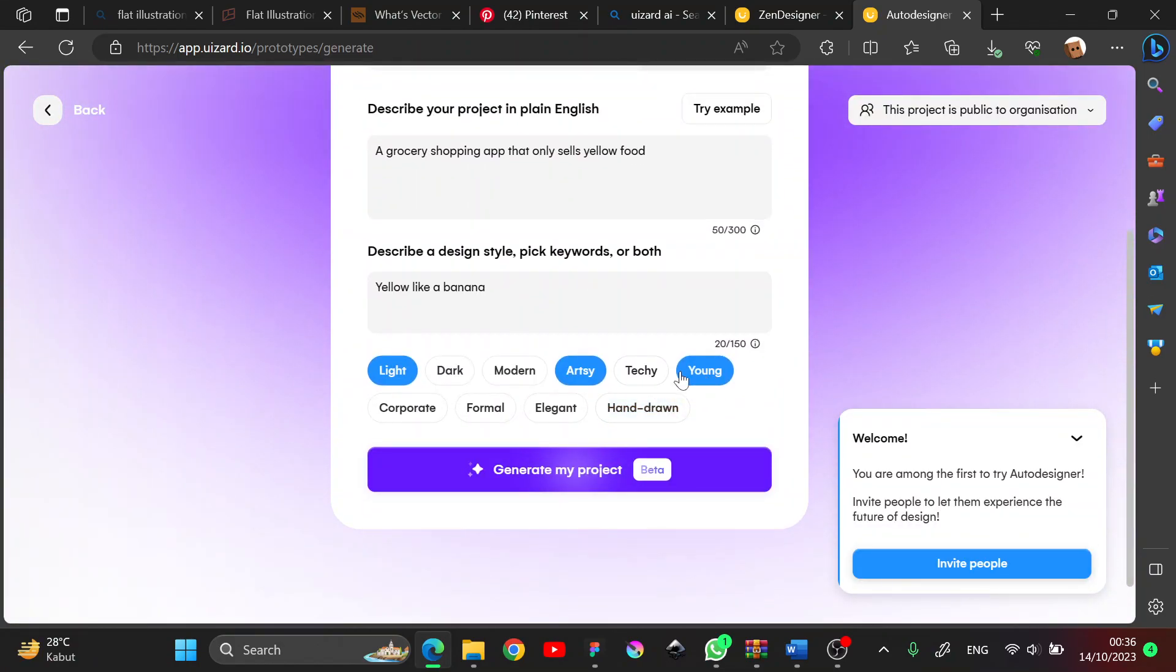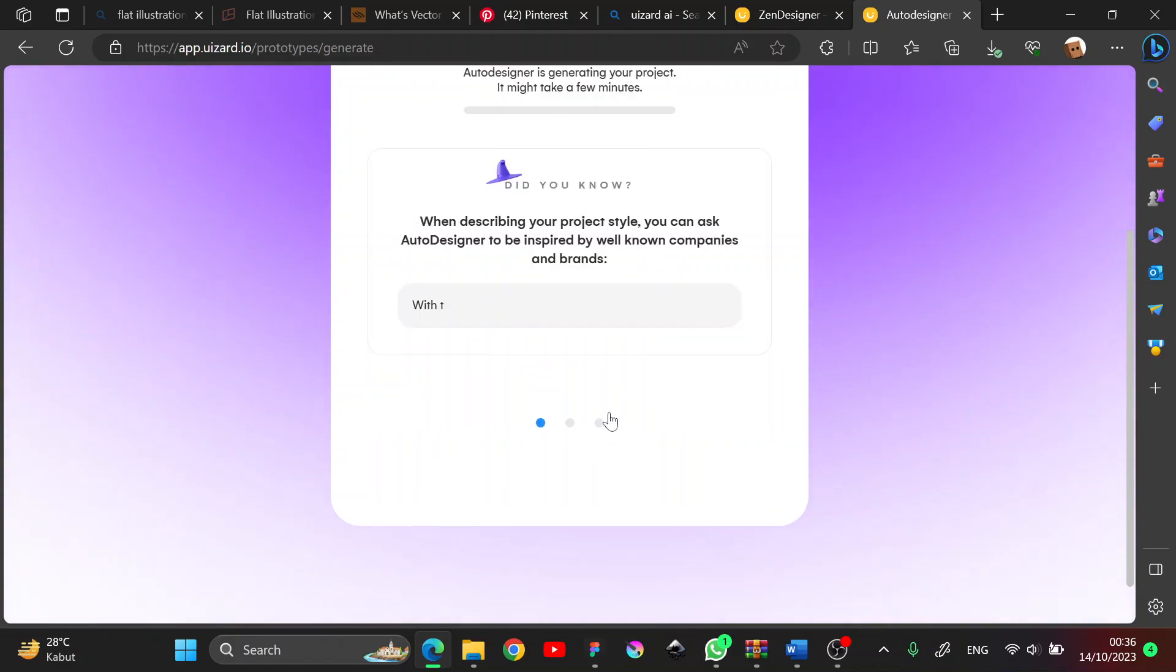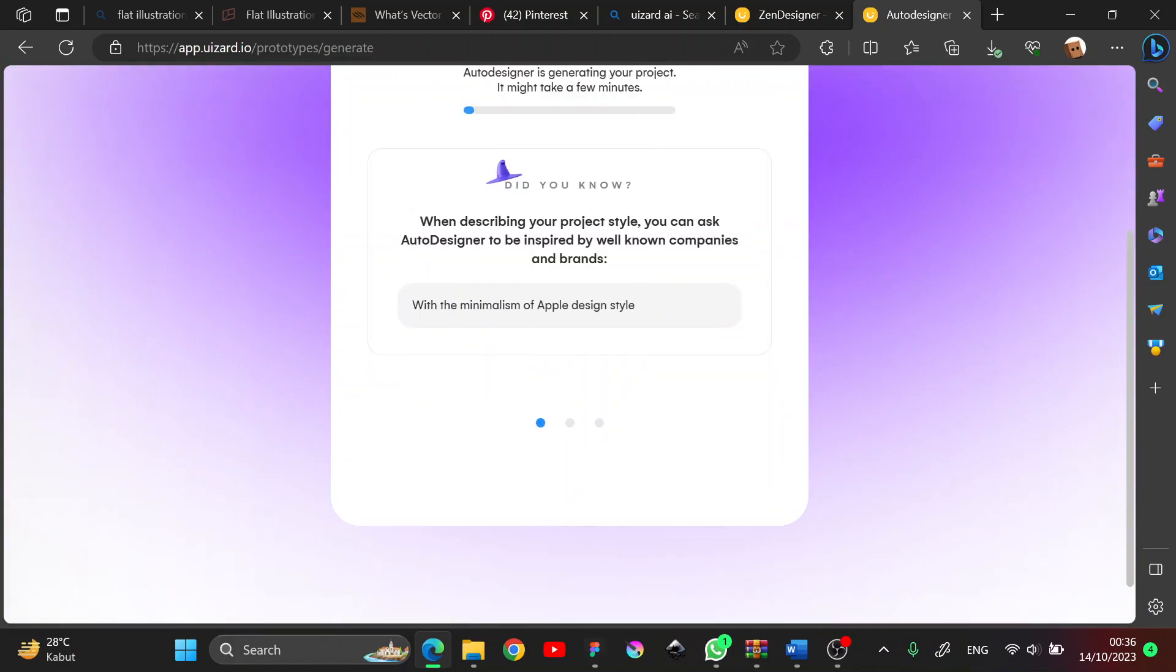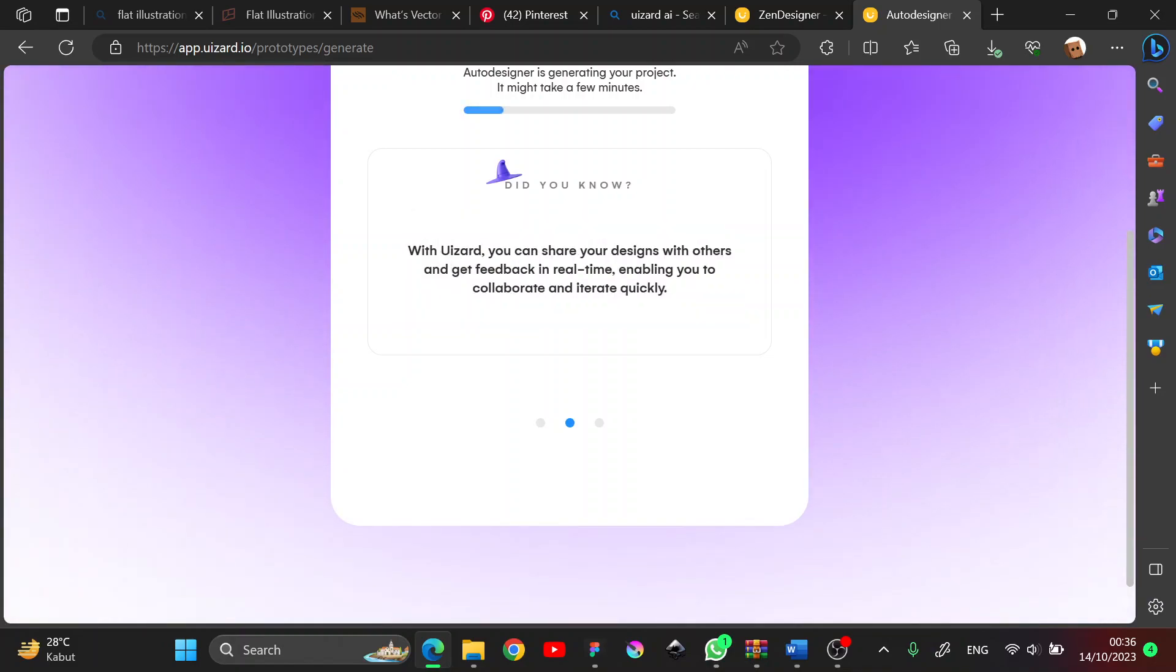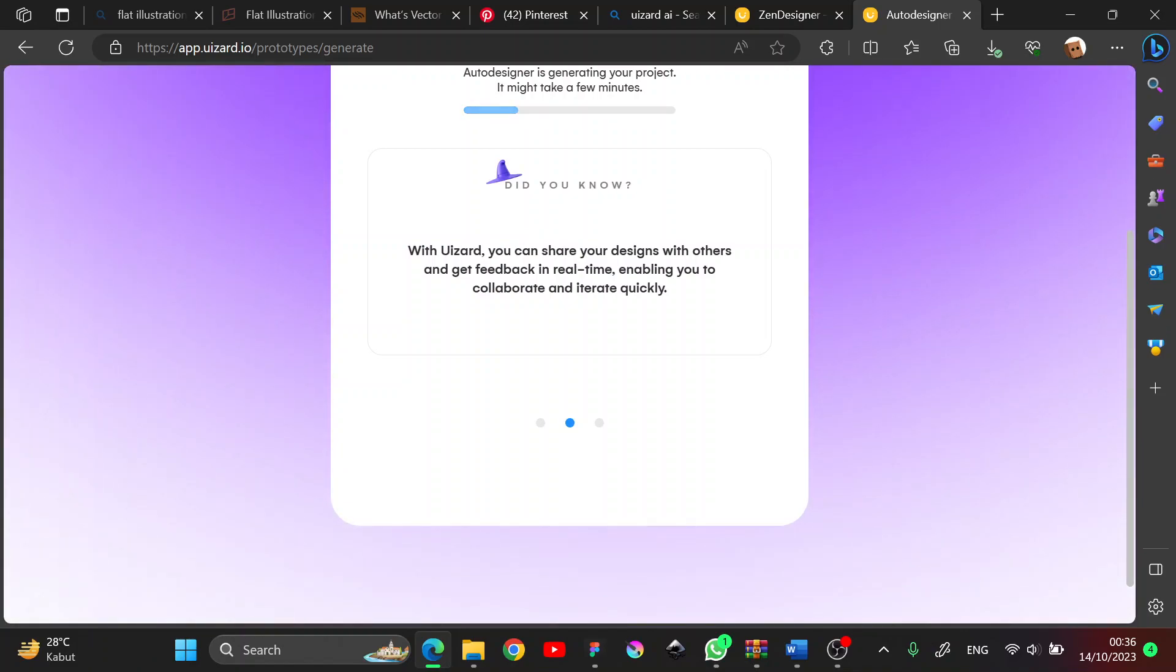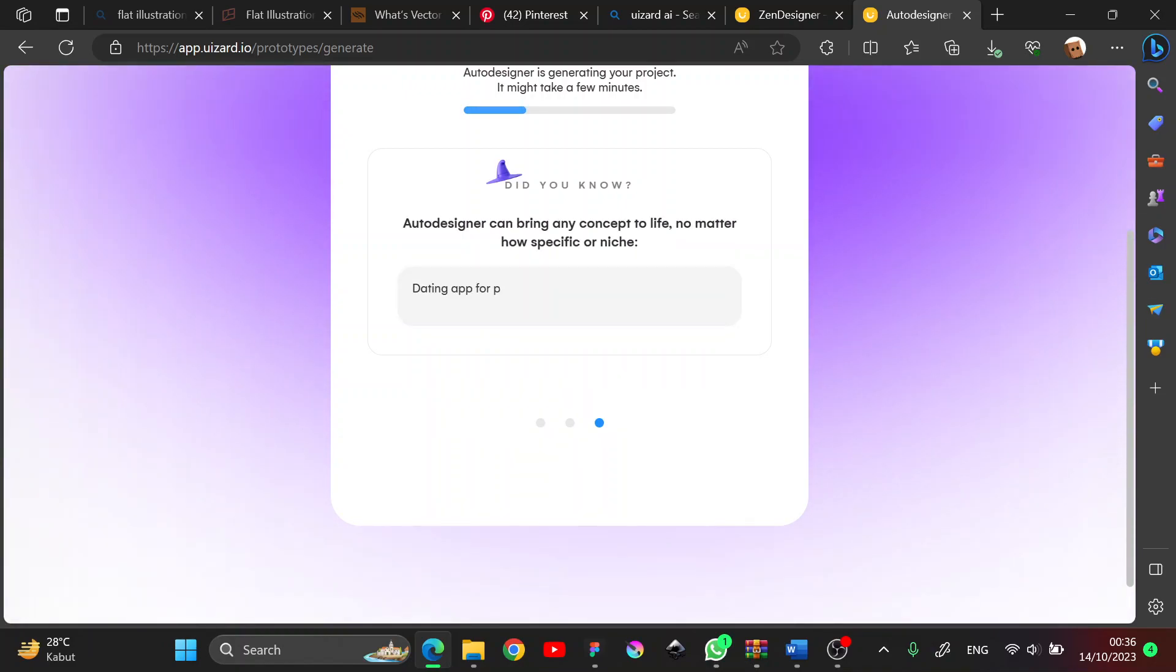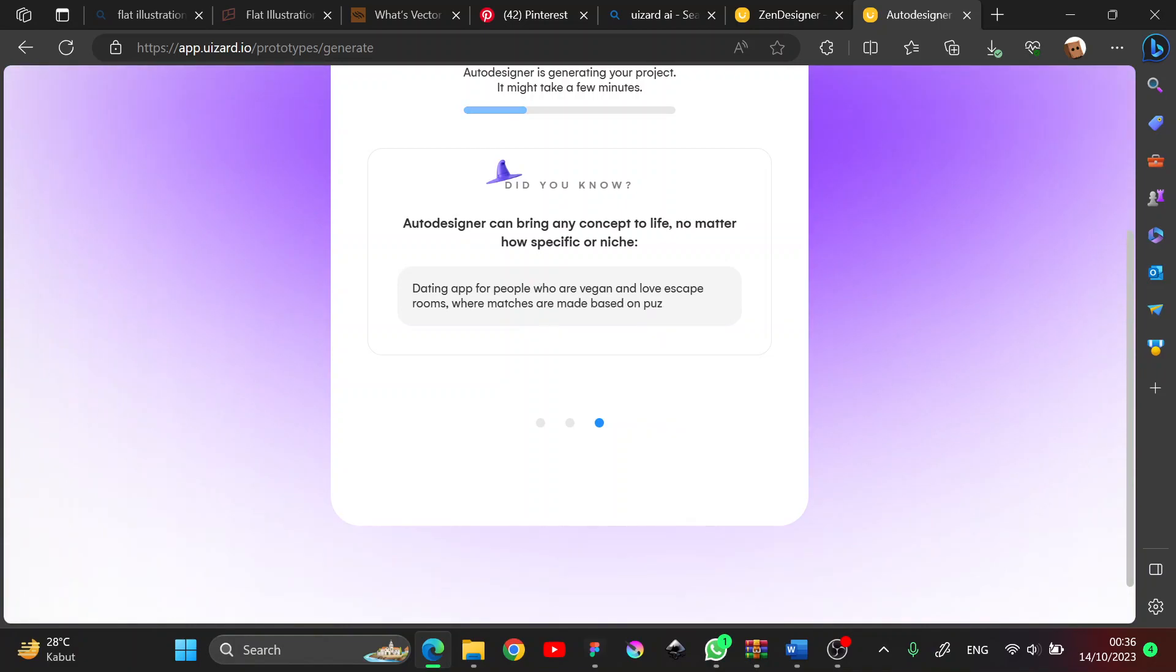And the art is done. Okay, let's generate the project again and see what we get. It takes a bit long, let's wait a little bit.